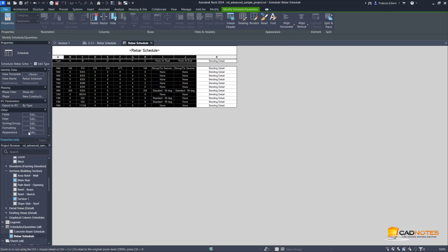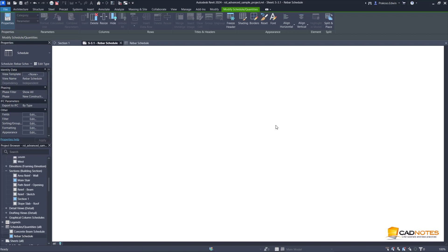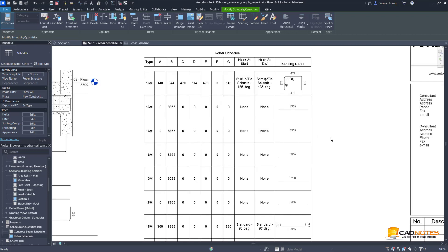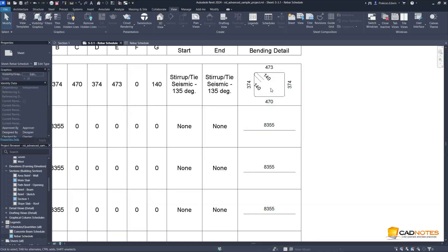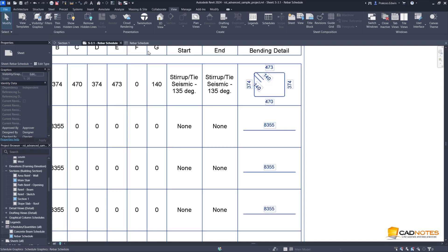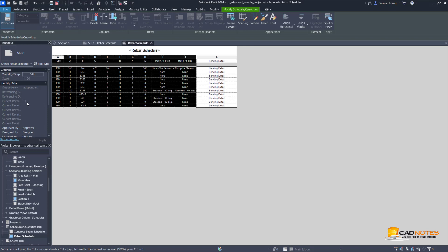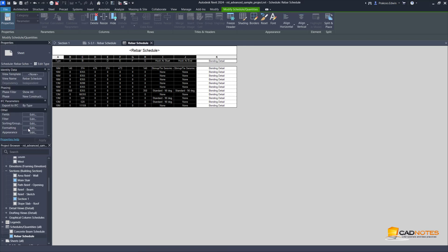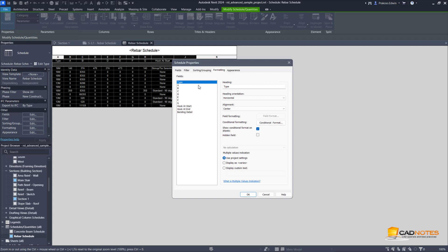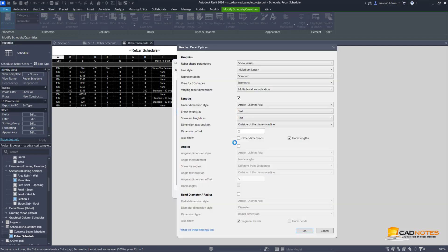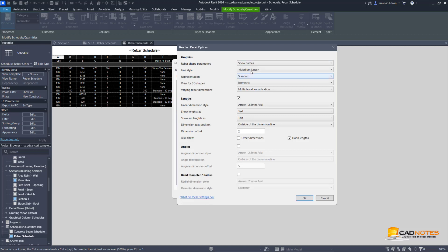Let's format the bending detail. We can see now it shows the dimension directly on the sheet. Let's change this so we can only see the symbols. It's on the formatting tab, bending detail, and edit the properties.